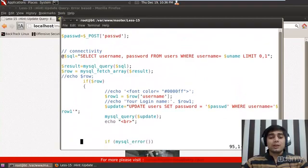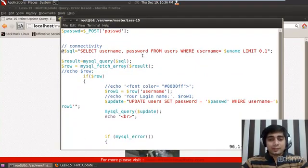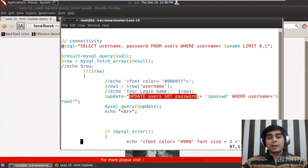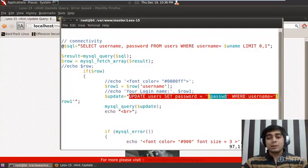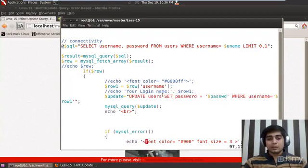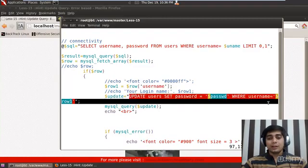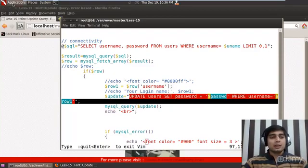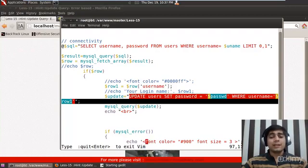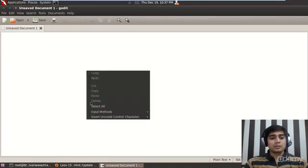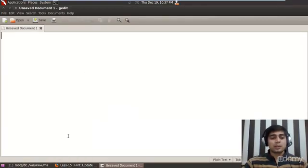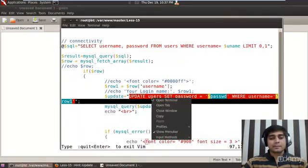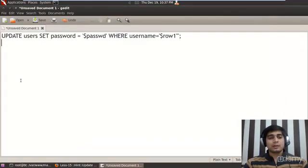Here we have got a query that says update user set password where username equals some value. Let me just copy it down. Let me copy this query too so that we can analyze a couple of things on it. Let me copy it and open up gedit.